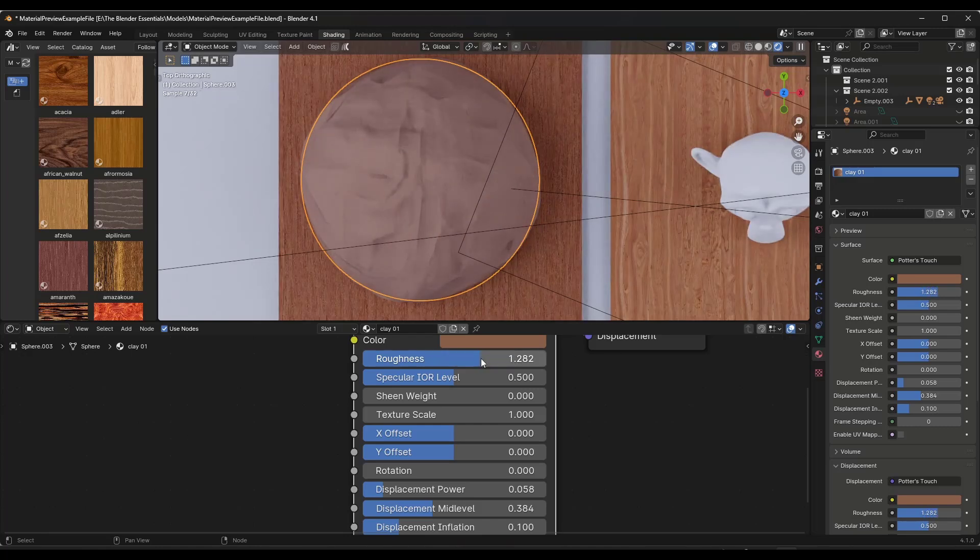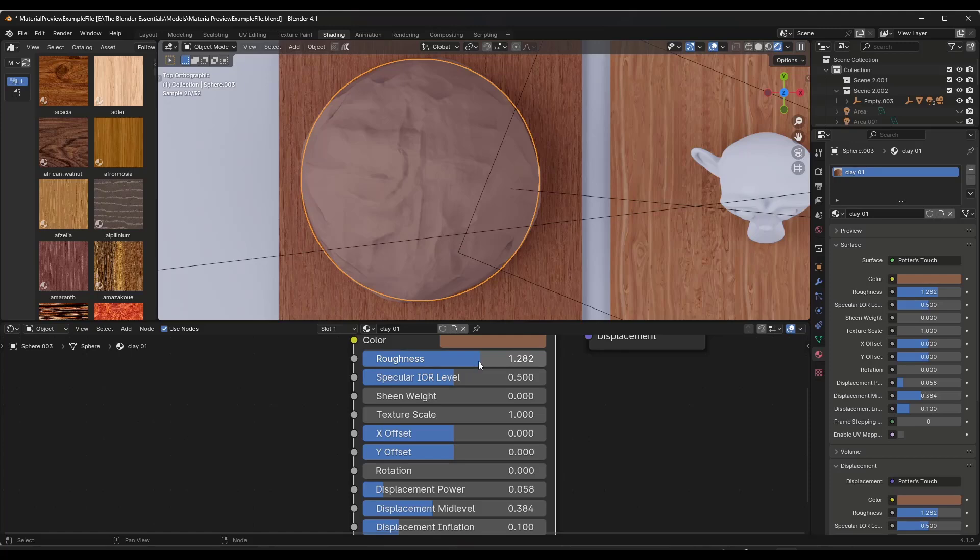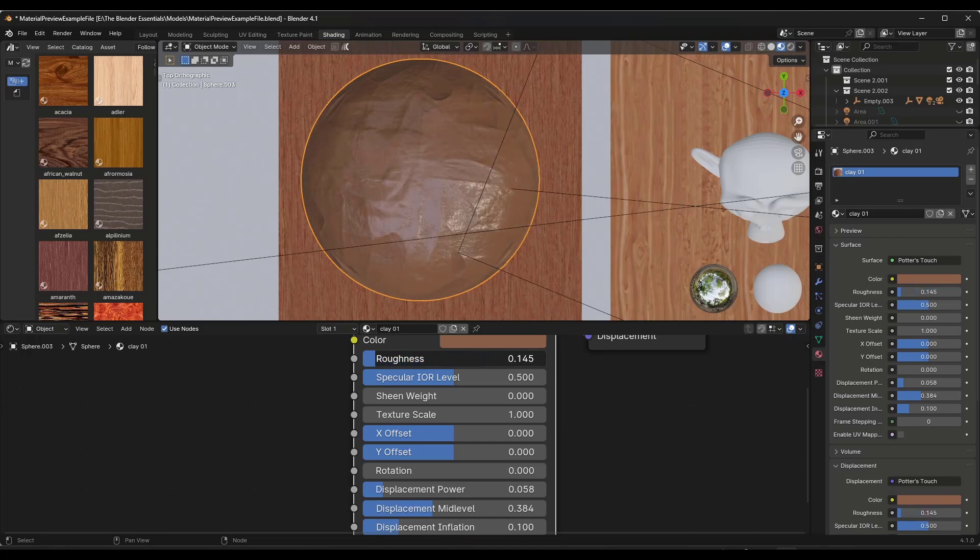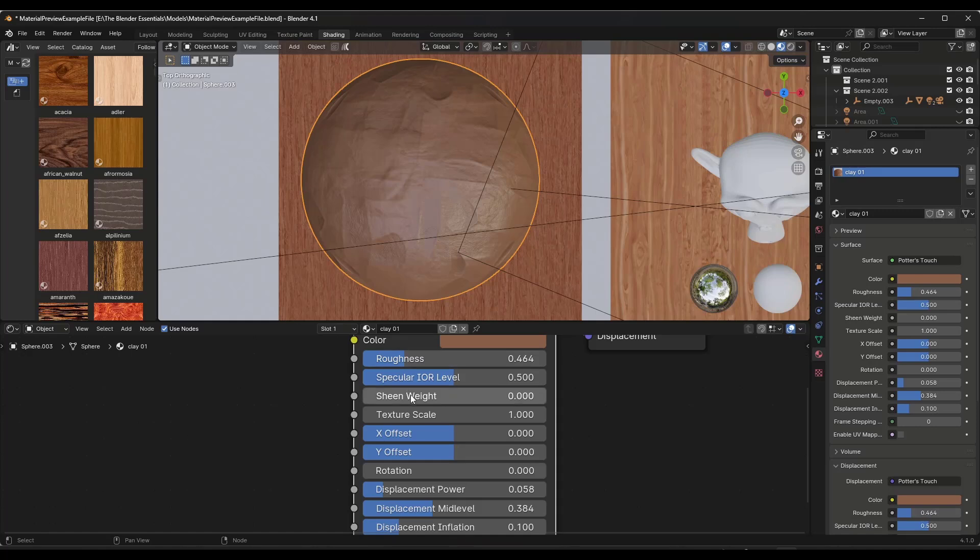It's got all the things you would expect. For example, you can adjust the roughness in order to make the clay look drier or less dry. We'll go ahead and just jump over into material preview mode so you can get just kind of an idea of what this is doing without having to wait for this to render.